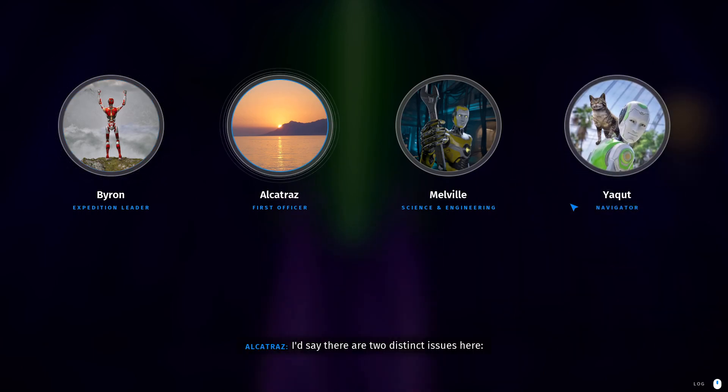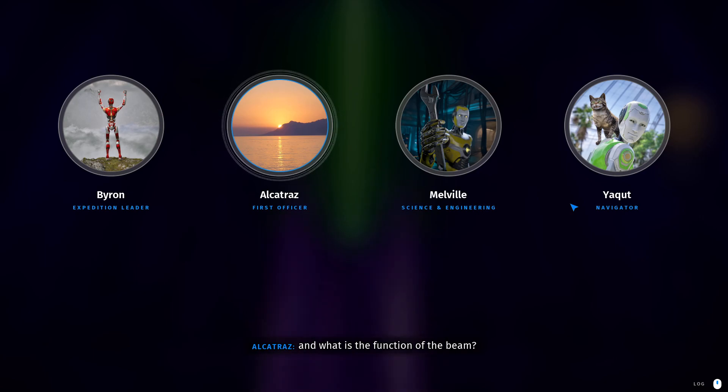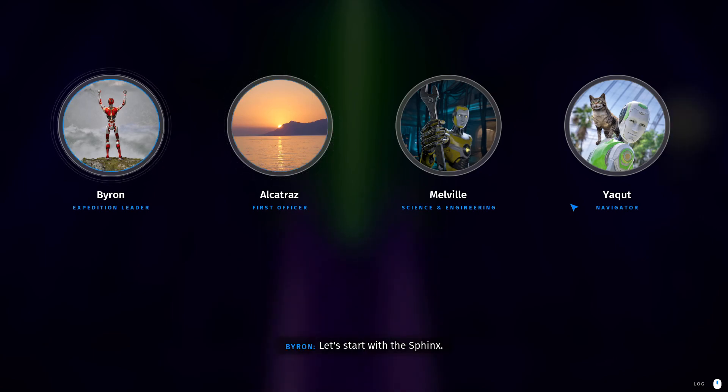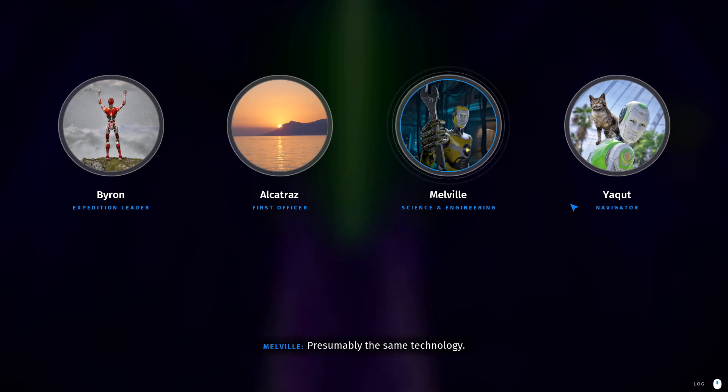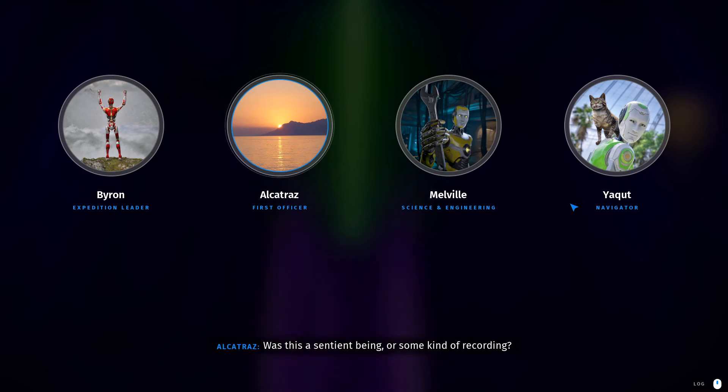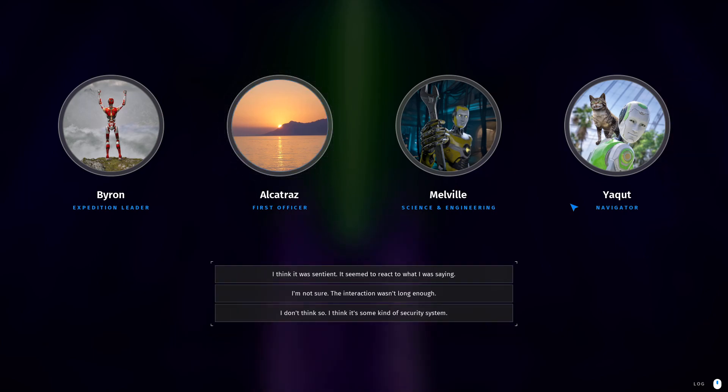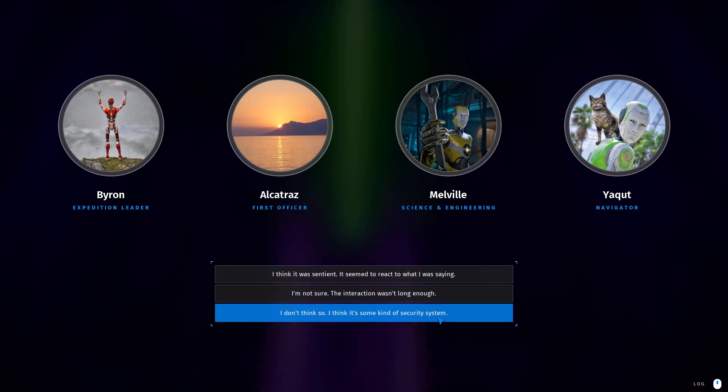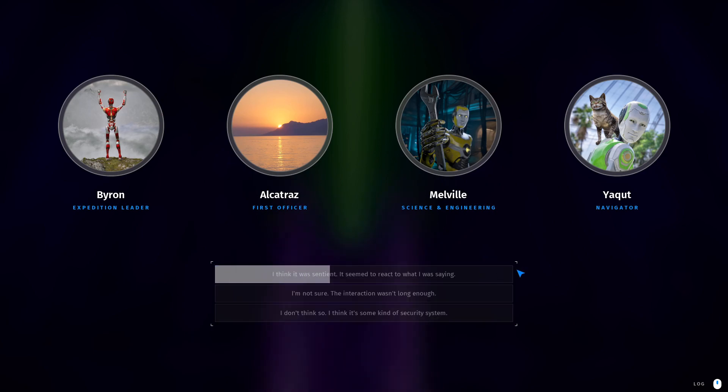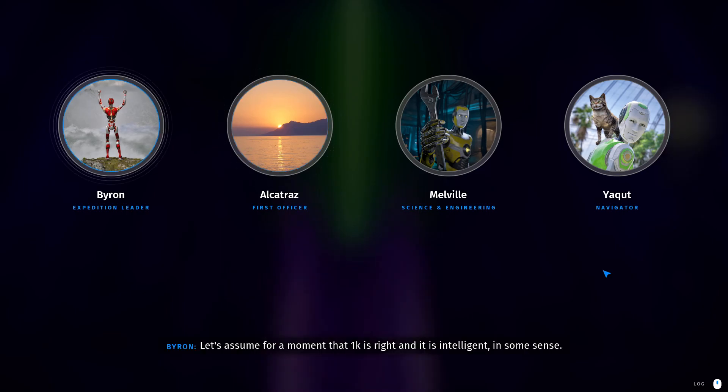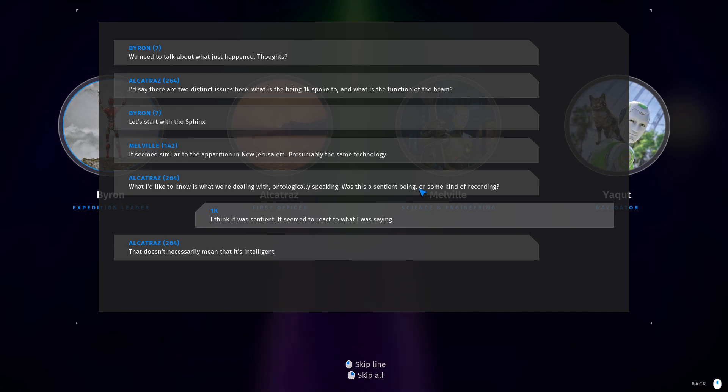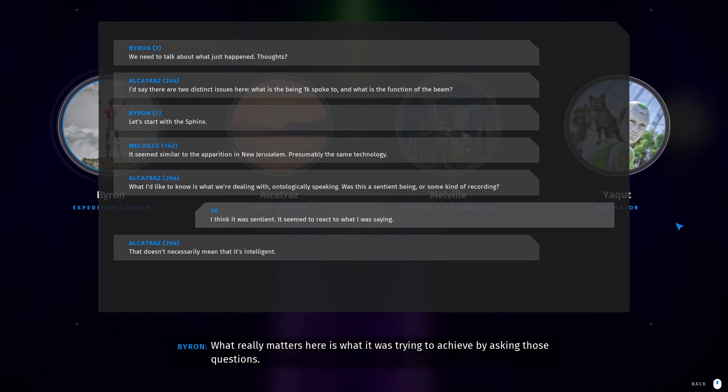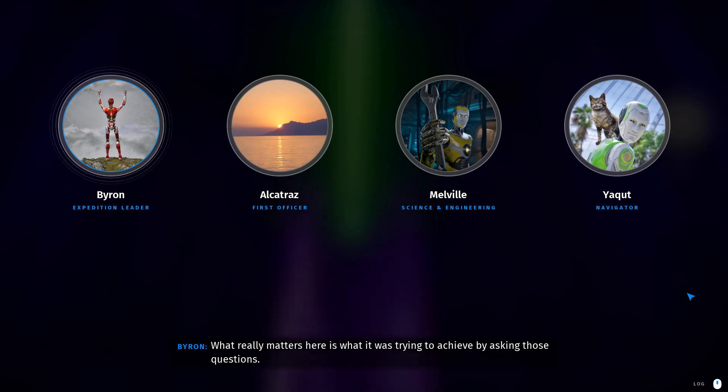Thoughts? I'd say there are two distinct issues here. Issues? What is the beam 1K spoke to? True. And what is the function of the beam? To open the pyramid? Let's start with the Sphinx. Okay. It seems similar to the apparition in New Jerusalem. To me, this seems like a test of some kind. What I'd like to know is what we're dealing with, ontologically speaking. Ontologically? Was this a sentient being or some kind of recording? Ontology is a study of metaphysics, right? I think it was sentient. It seemed to react to what I was saying. I don't know if I'd say it's sentient. Well, okay. We've got to think in-world I could have said literally anything. So, okay. That doesn't necessarily mean that it's intelligent. Let's assume, is that what you asked? For the moment that 1K is right, and it is intelligent in some sense, what really matters here is what it was trying to achieve by asking those questions.